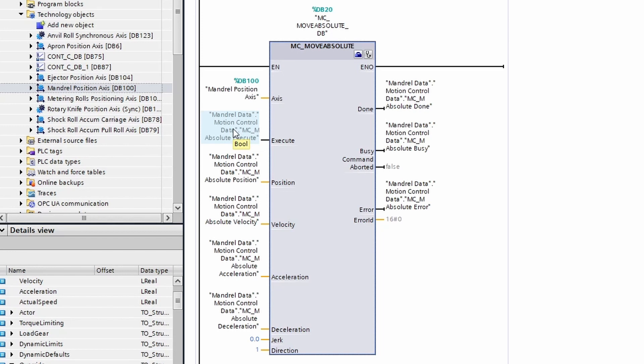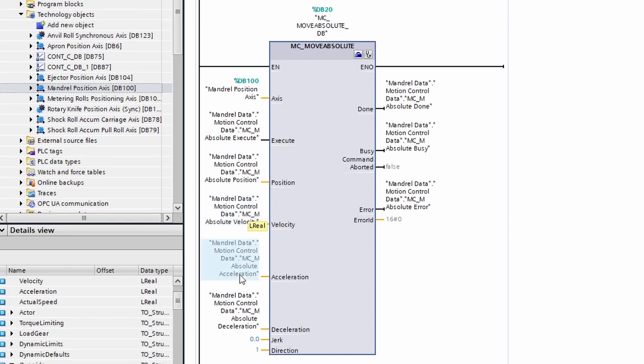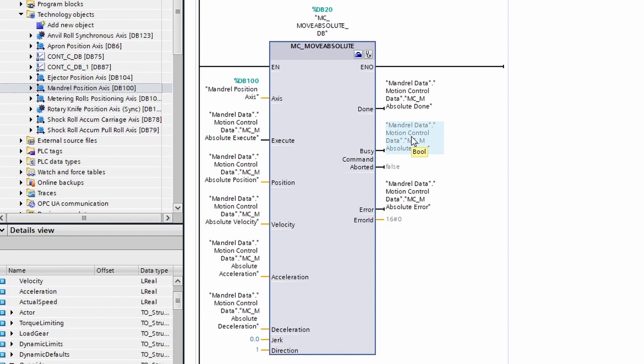Once you trigger it, if you hold the input, it will only execute one move. This means if your position, velocity, acceleration, or deceleration parameters are wrong, it will not update those parameters during the move. If you have zero velocity or zero acceleration and you hit execute, this block will activate the busy output but no motion will happen because you can't move if you can't accelerate.